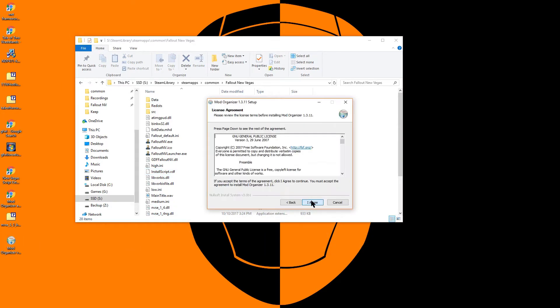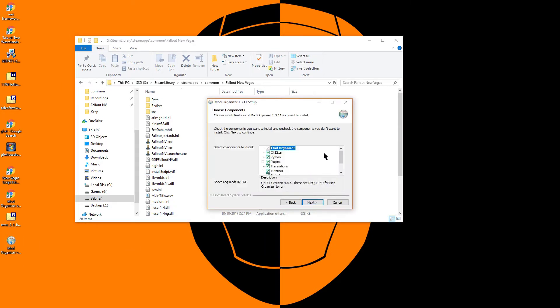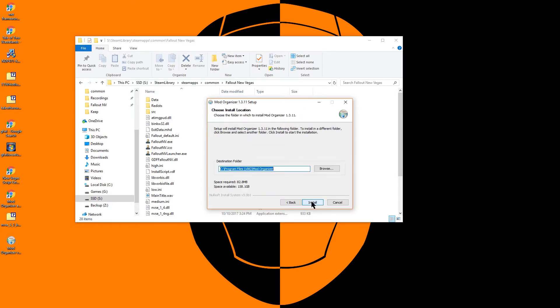Next we will install Mod Organizer. When you are given the option, choose to handle Nexus links with this application.